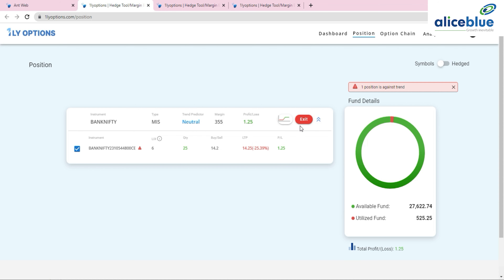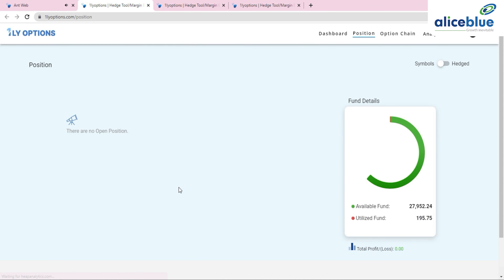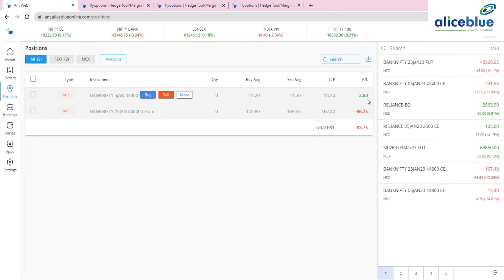P&L is visible — 3.75 paisa, 2.50 paisa, 1.25 paisa. You can exit the position directly by clicking 'Exit' and then 'Confirm'. The order is sent and the position closes. In this demo a profit of 2.50 paisa was made against a maximum loss of 83.75 paisa — a small demo just to show the functionality.